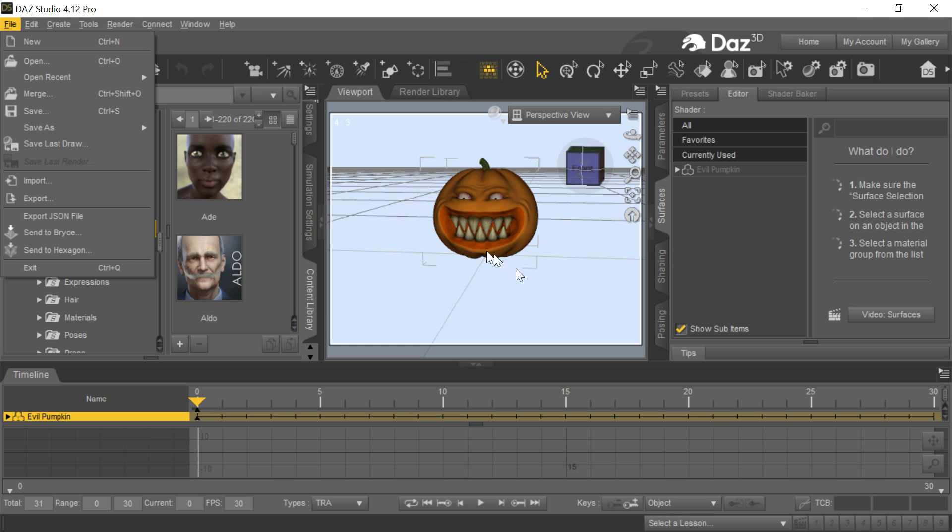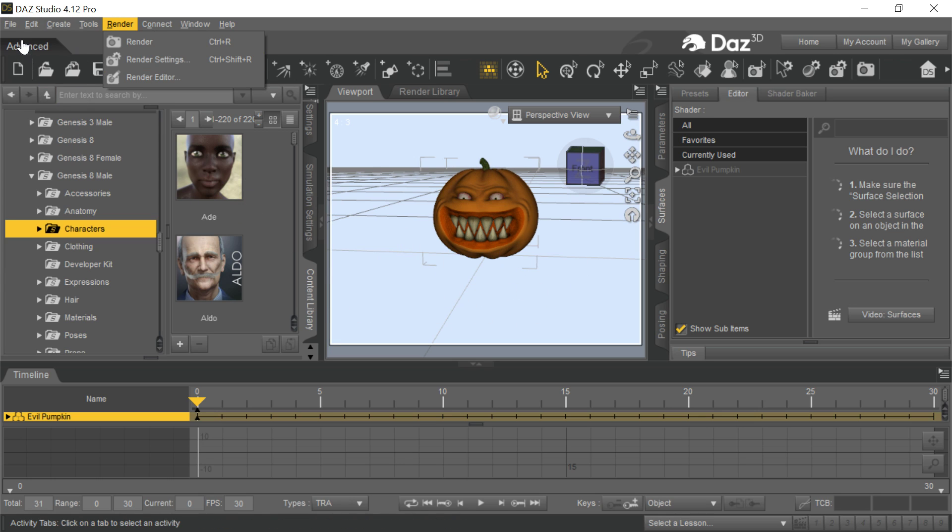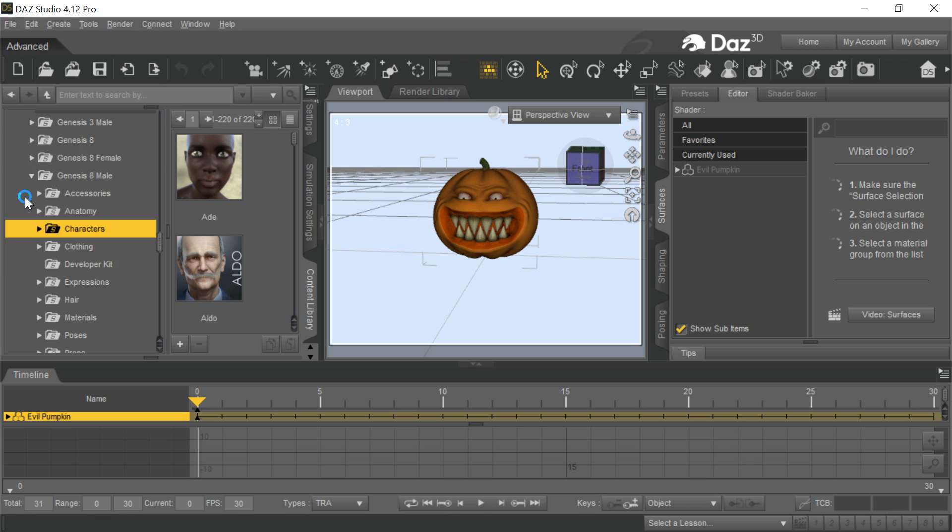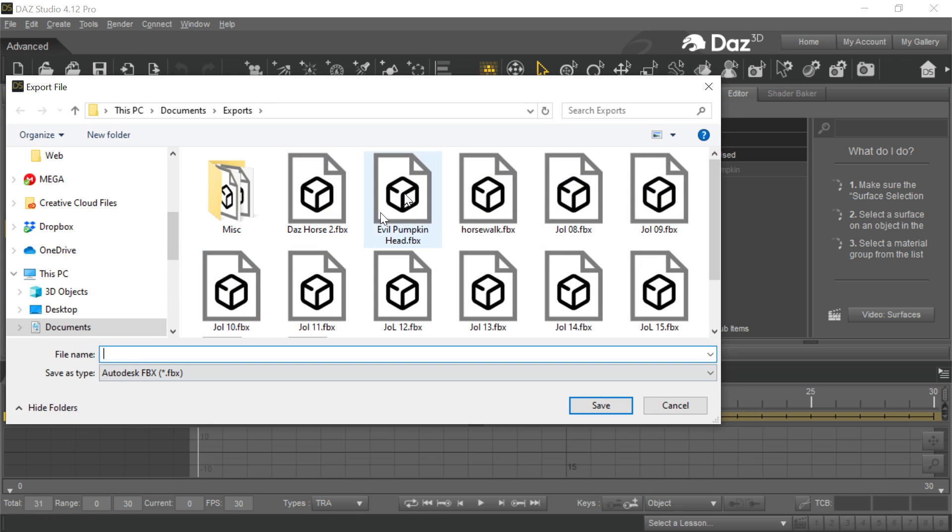Notice we're not going to do this through CC3. You can't do it through Character Creator. It has to be done through 3D Exchange. So go here, and we export it, and we're going to export it as evil pumpkin head.